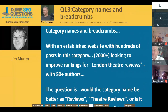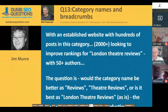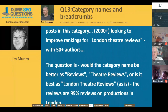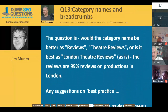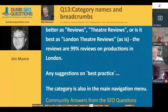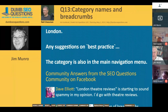The last question tonight is from Neil Cheeseman, titled 'Category names and breadcrumbs.' He has an established website with hundreds of posts — 2,000 plus — looking to improve rankings for 'London theater reviews' with 50 plus authors. The question is whether the category name would be better as 'reviews,' 'theater reviews,' or 'London theater reviews' as is. The reviews are 99% productions in London and the category is in the main navigation. In the navigation, I'd probably call it 'theater reviews,' but on-page you could add 'across London' or 'in London' since they're all in London.